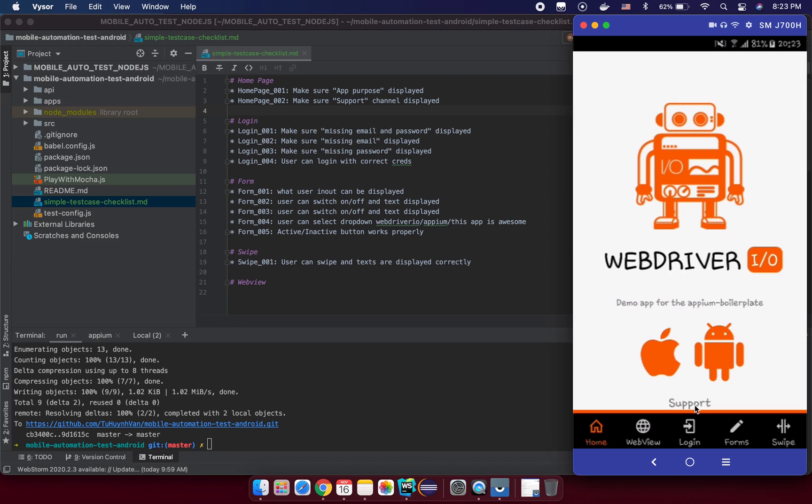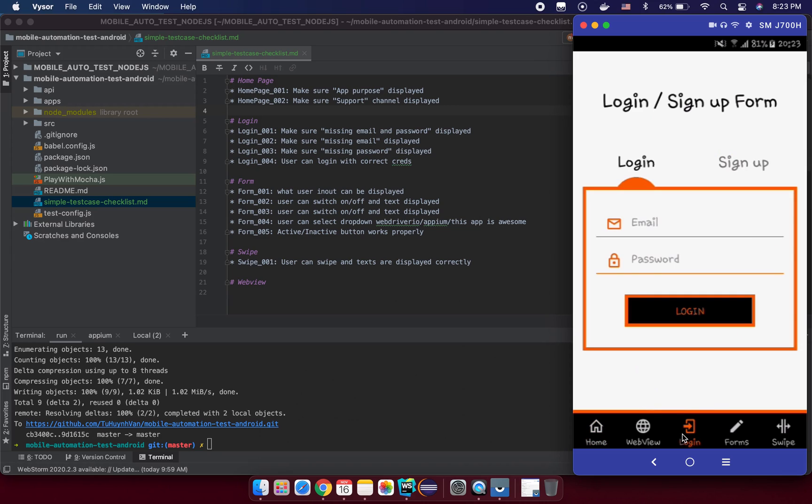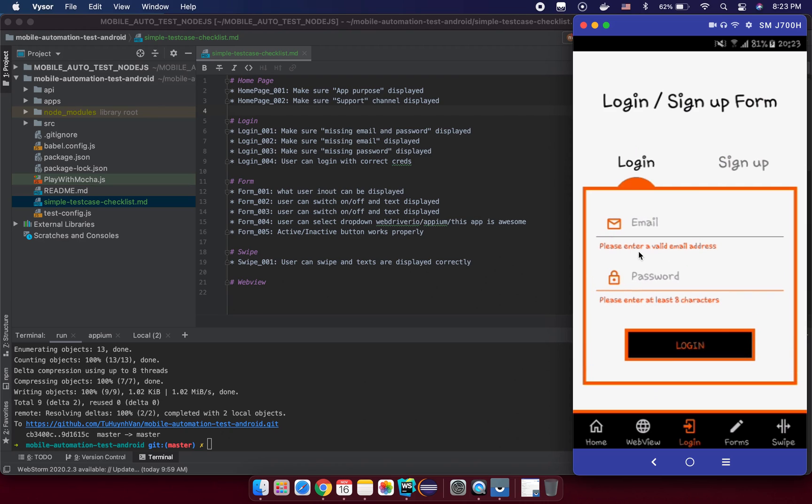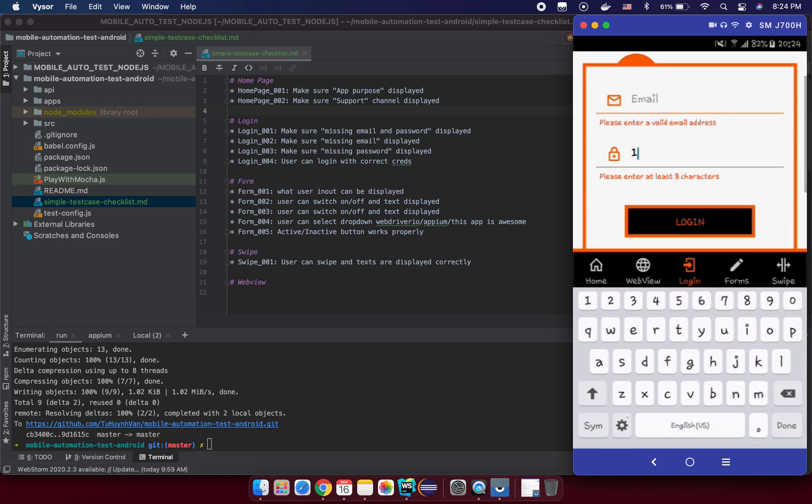And in the login screen we have a test script. We make sure that the missing email and password display, something like this. Make sure the email and password missing alert displays. And we make sure missing email is displayed. For example, one one one, and we enter here.